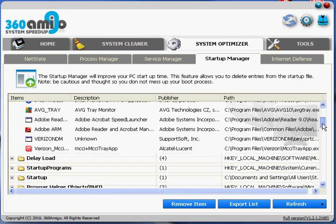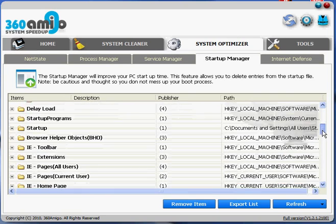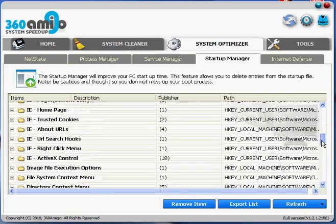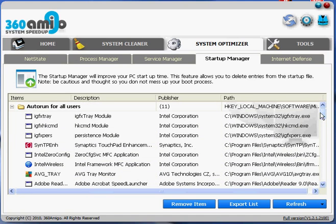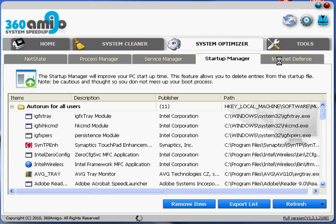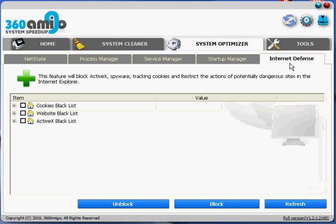And then the last tab is internet defense. Just waiting for it to open up. But basically internet defense is different sites that are blacklisted. So you could block all these. Cookies that are blacklisted, websites, and ActiveX. So this is nice. They have just a nice list. And you can just select all three and hit block.